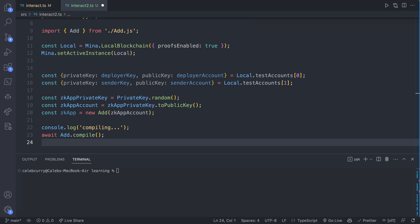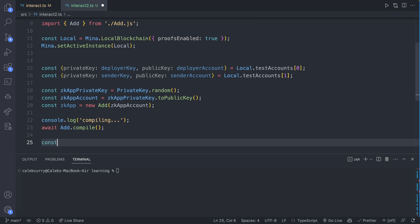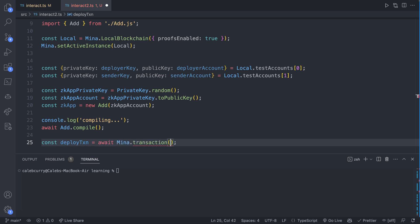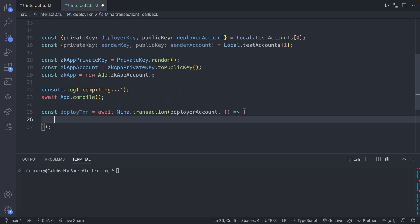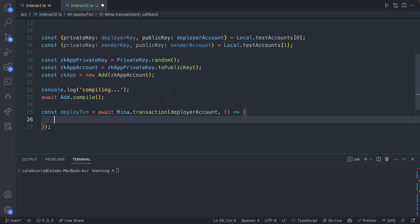But because we're no longer working with the network, we don't already have a pre-deployed account. We're doing this all locally. So what we need to do is we need to deploy a smart contract. So let's go ahead and create a transaction. Let's call this deployTransaction. And this will come from await Mina.transaction, passing in the fee payer, which reminder is going to be the deployer. So we'll say deployerAccount and then a callback function. Inside of this callback function, we will say zkApp.deploy.